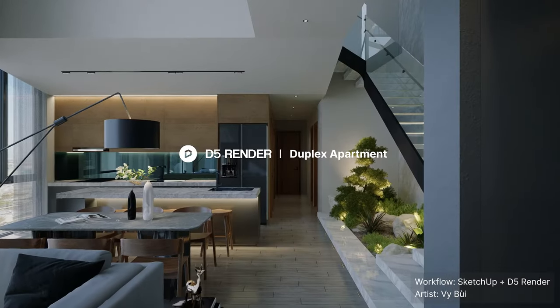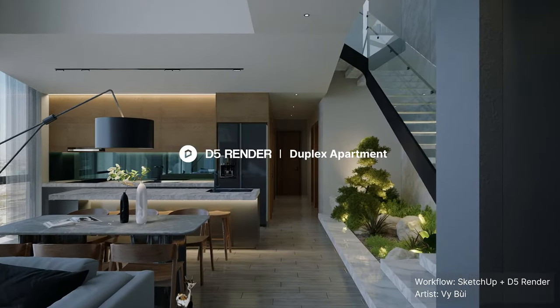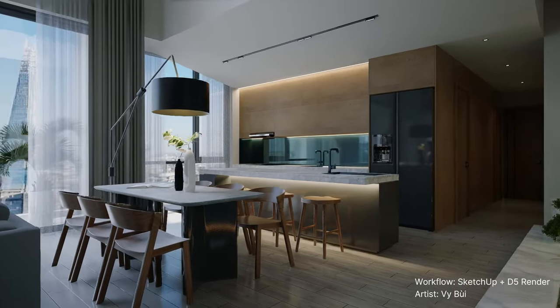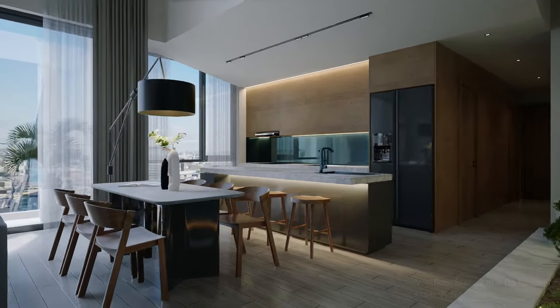Welcome to this tutorial. Today we'll show you how to visualize and animate this duplex apartment with D5 render.